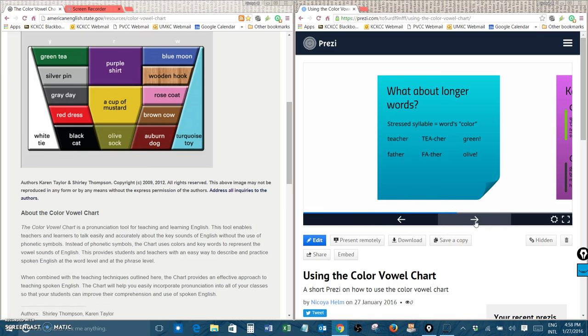Let's try one more. Computer. This word has three syllables. Can you find the stressed syllable in computer? That's right, it's the second syllable, the middle syllable, pew.